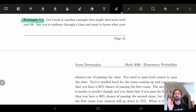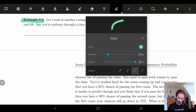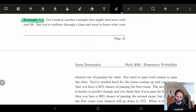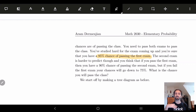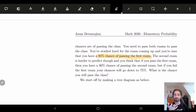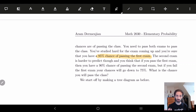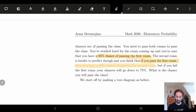This is where conditional probability really shines. There are two exams. For the first exam, you're fairly confident — you have a 95% chance of passing. The second exam is a little further out, so it's dependent on the first. If you pass the first exam, you know all that information and can focus on studying for the second, giving you a 90% chance of passing it.